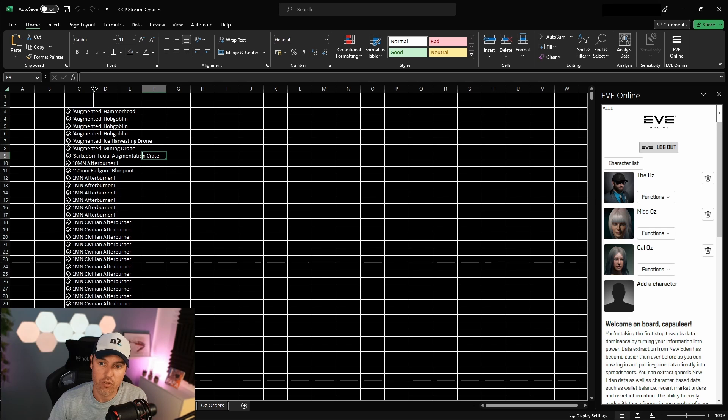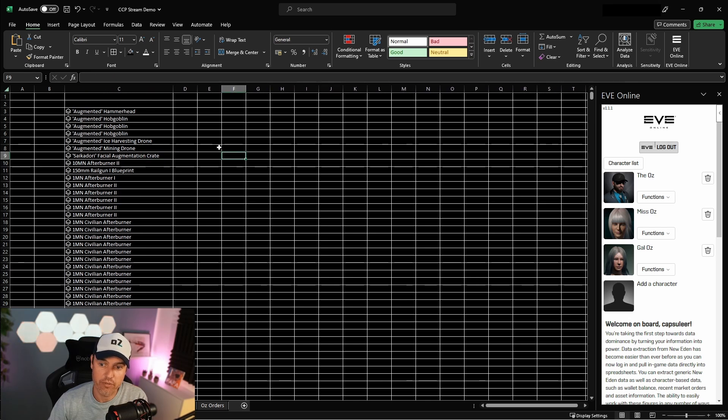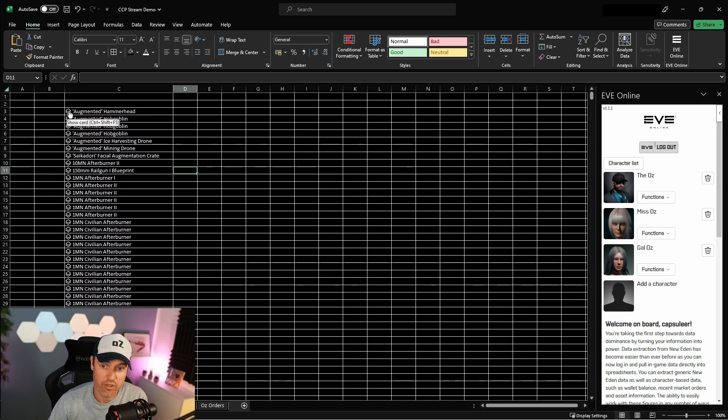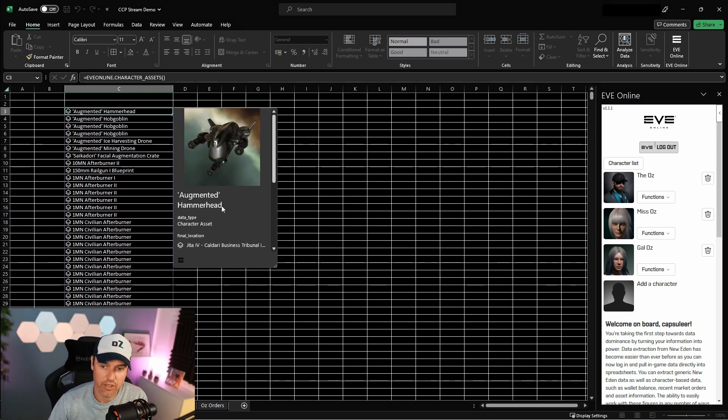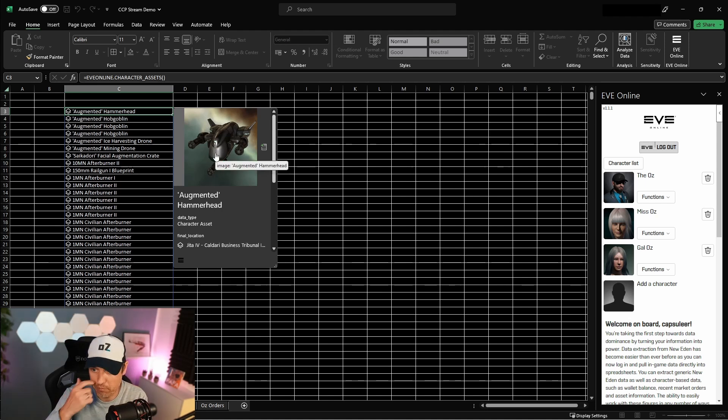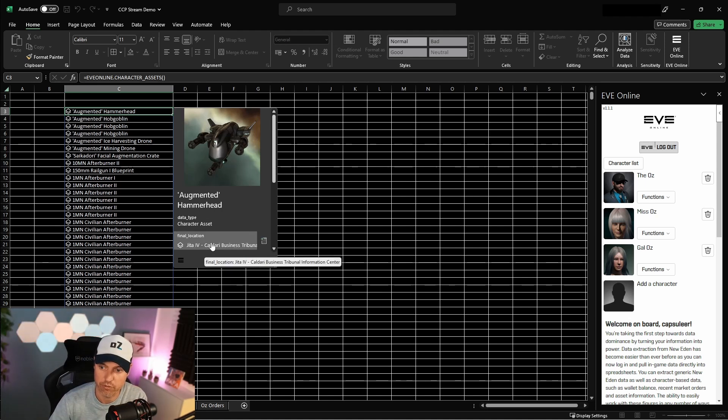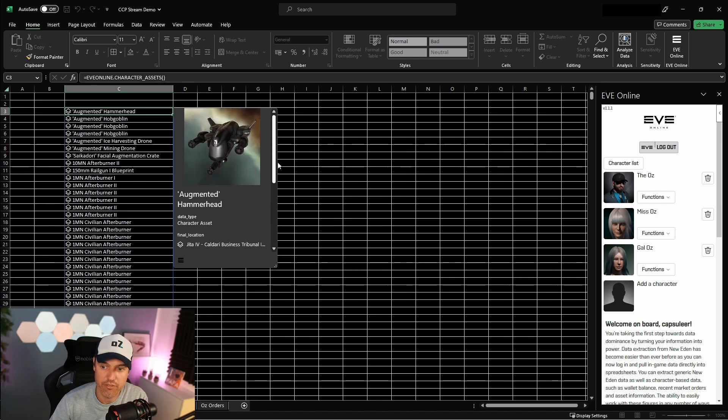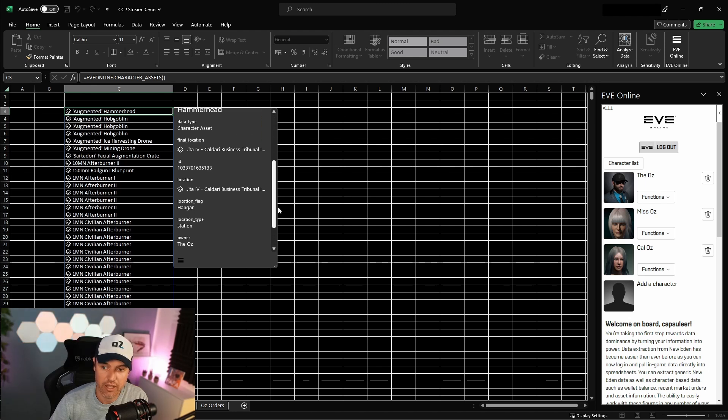So those are two ways of using the formulas - you can play around with it and pull in all sorts of data. One thing that I want to explain specifically is this little symbol right here. This little symbol on each of these assets that I pulled for the characters lets you look at a card. This is basically the card that has all the information for this piece of asset in my hangar or wherever it is - this one is in Jita 4-4, for example. Looking at this, I can pull in any of these informations and build a table from that.